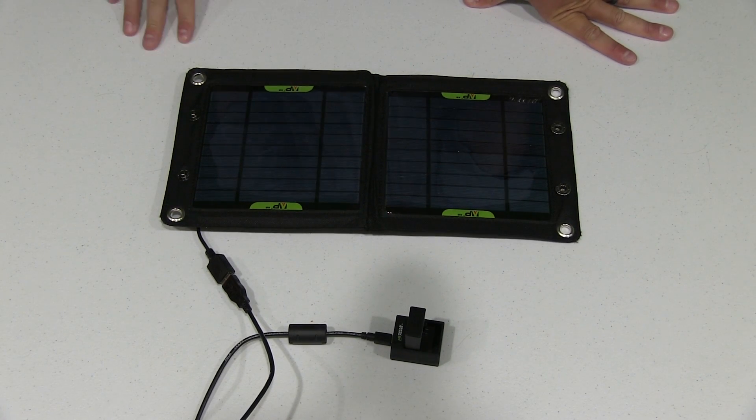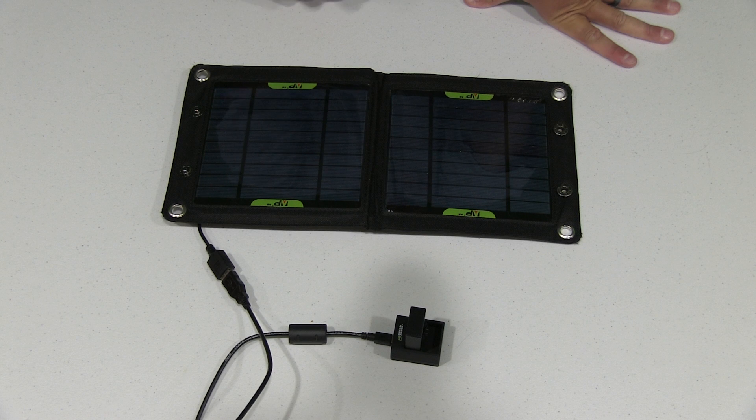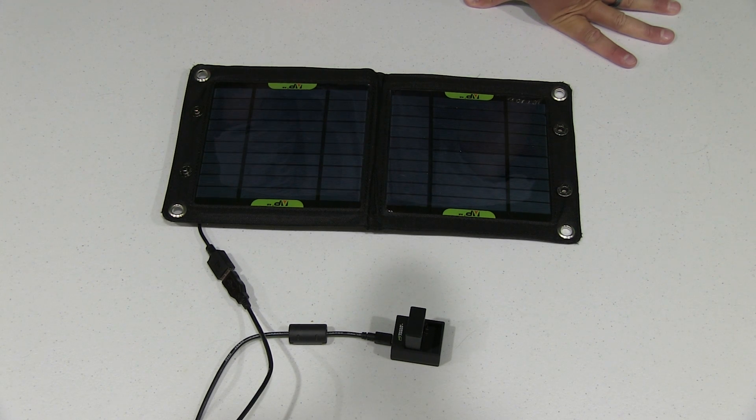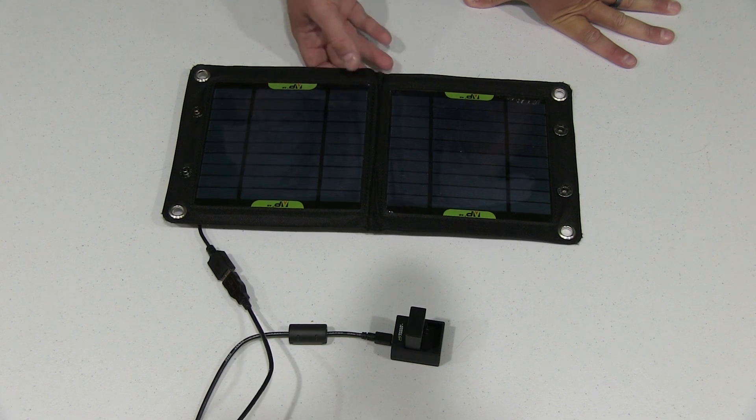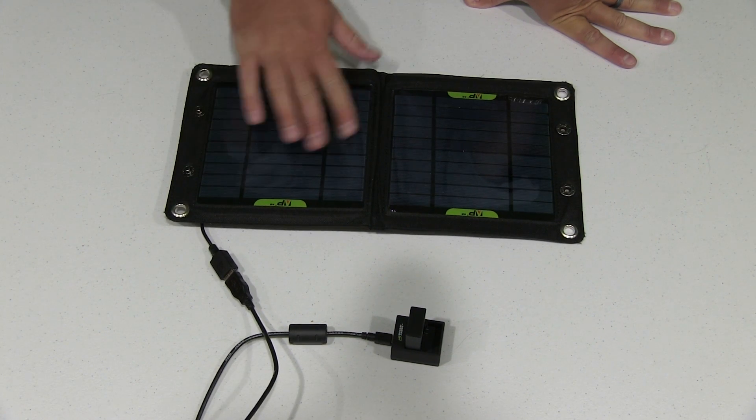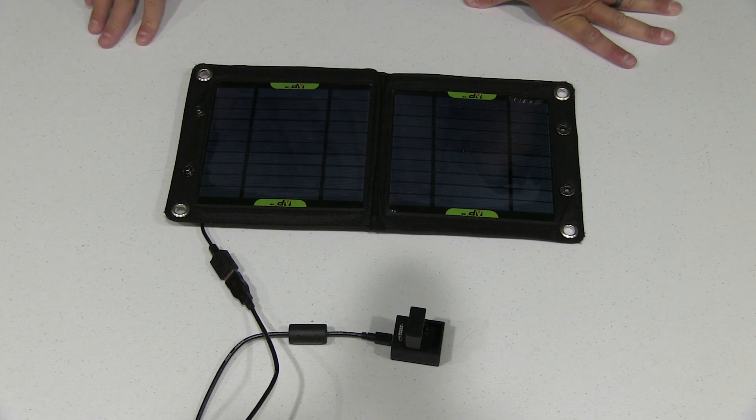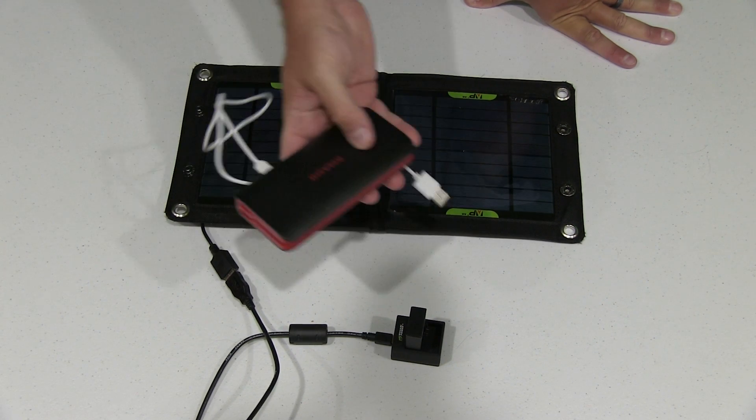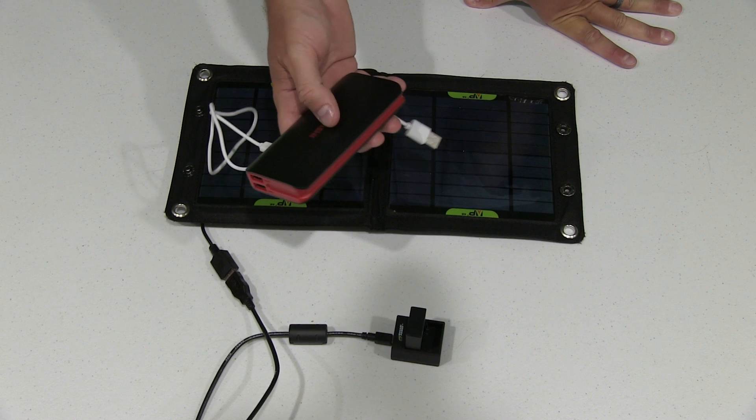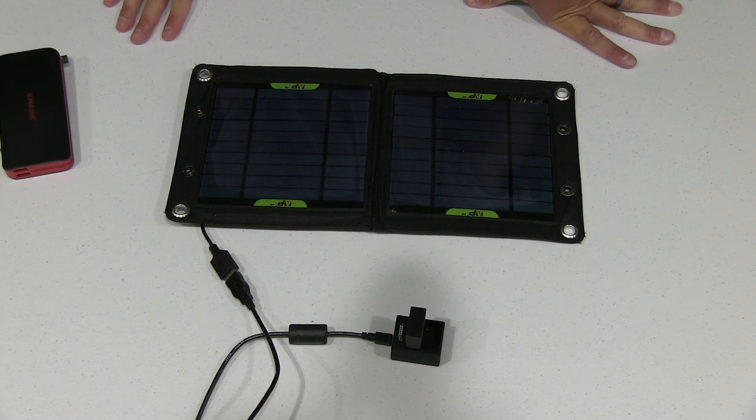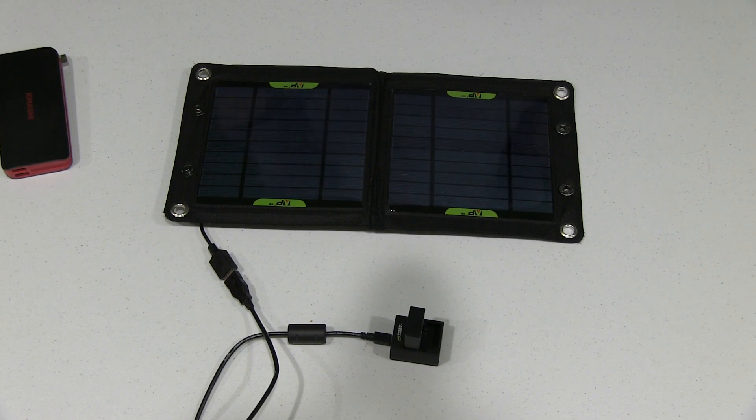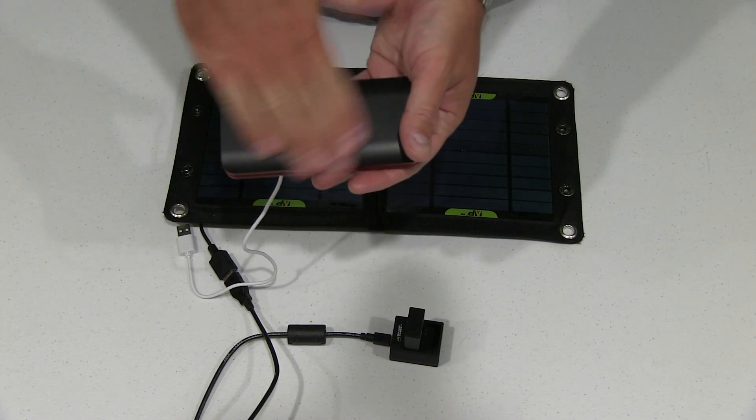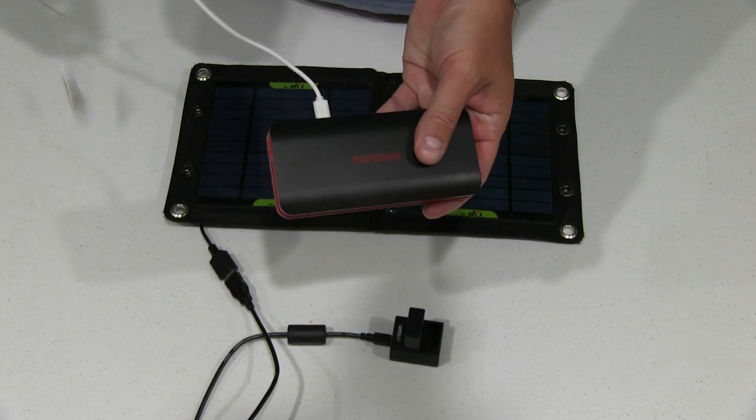But if you have this battery, this battery is continuing to charge and the solar panel is enabling it to continue to recharge. So you're constantly replenishing your battery life that's charging your GoPro and your other USB accessories.